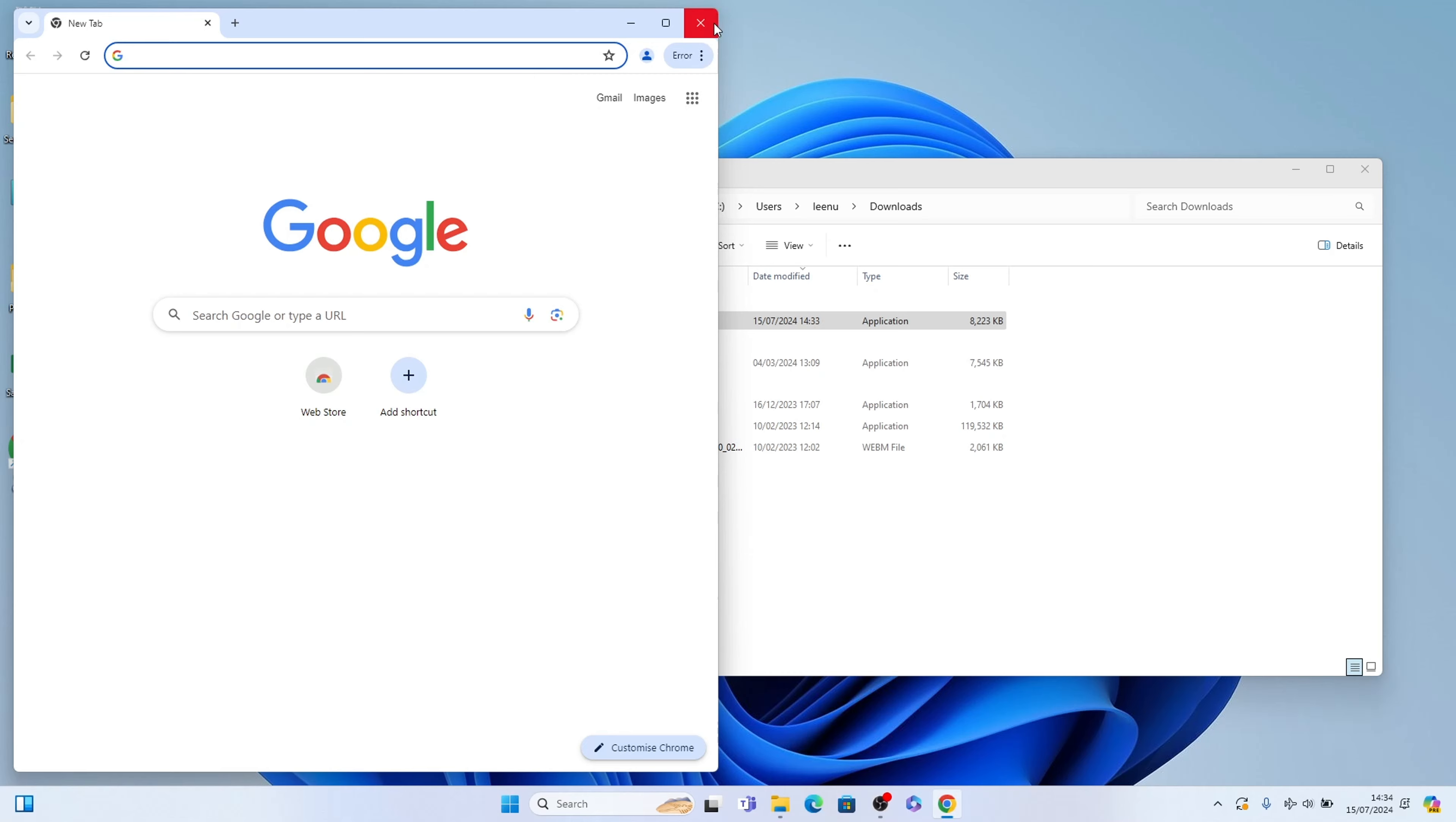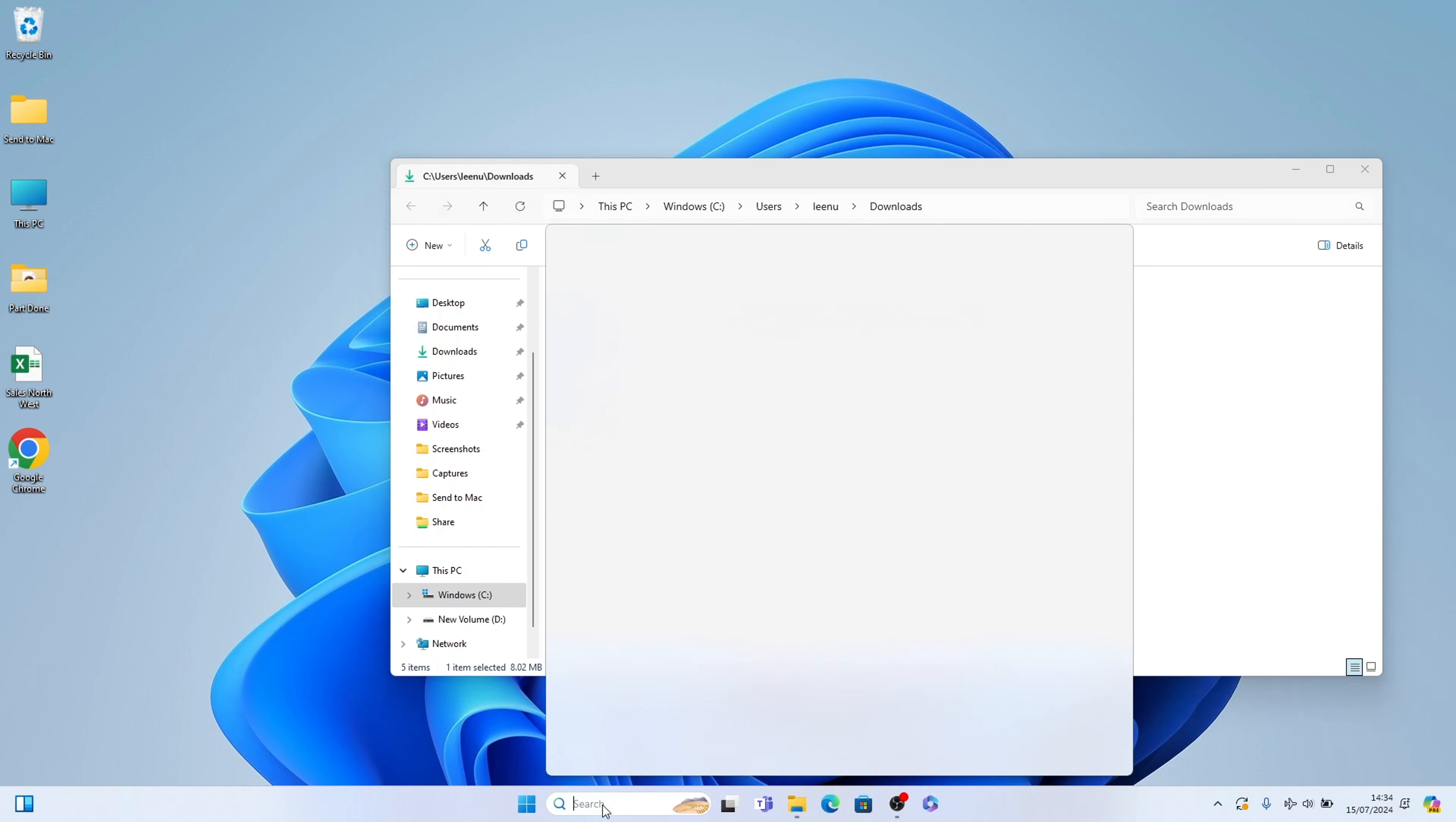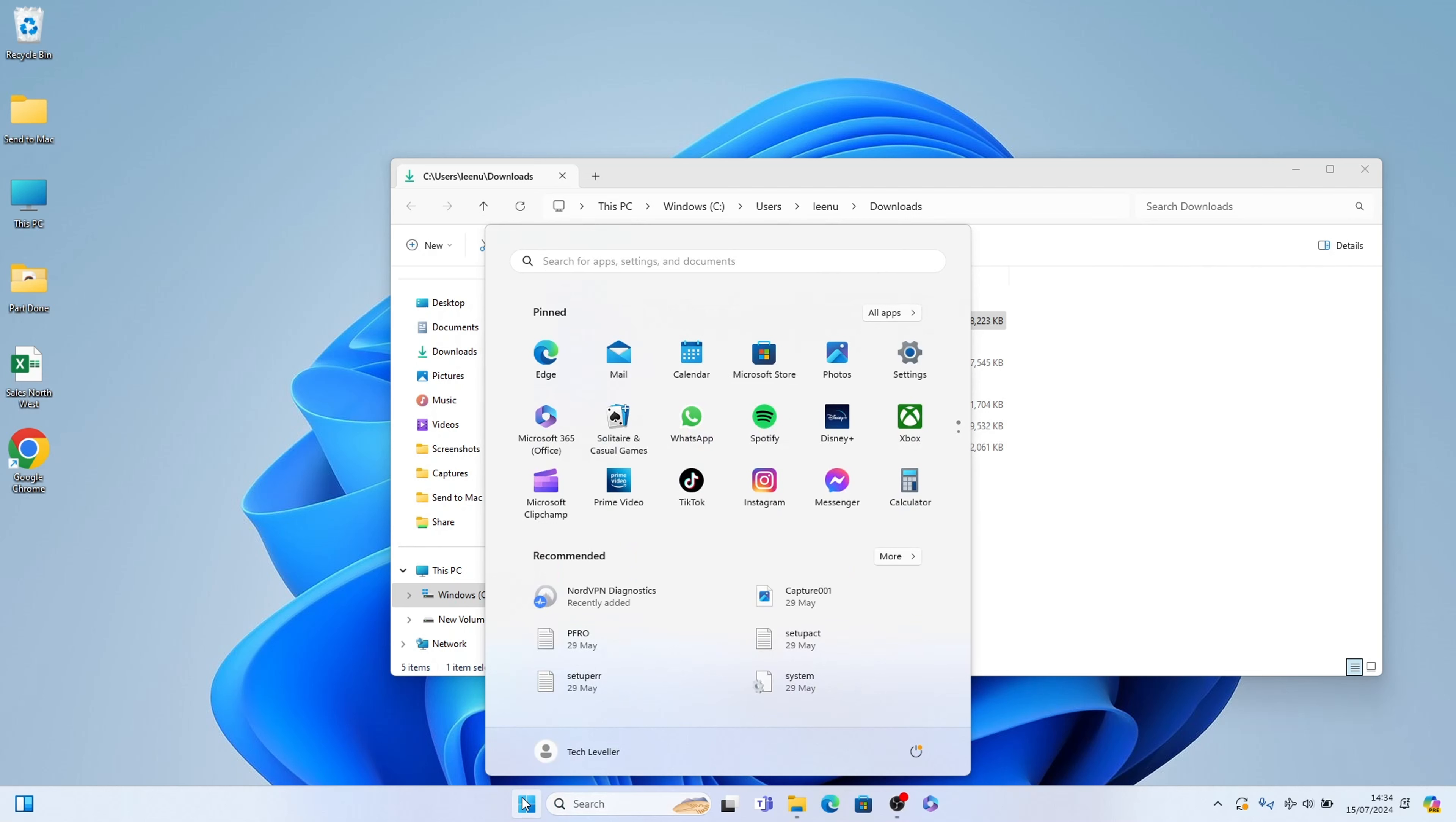Now if you close Google Chrome it will appear like that as you see on the task bar. If you want to add it to your task bar let's come to the search box here. Let's come to the start menu here. Search for Google Chrome.